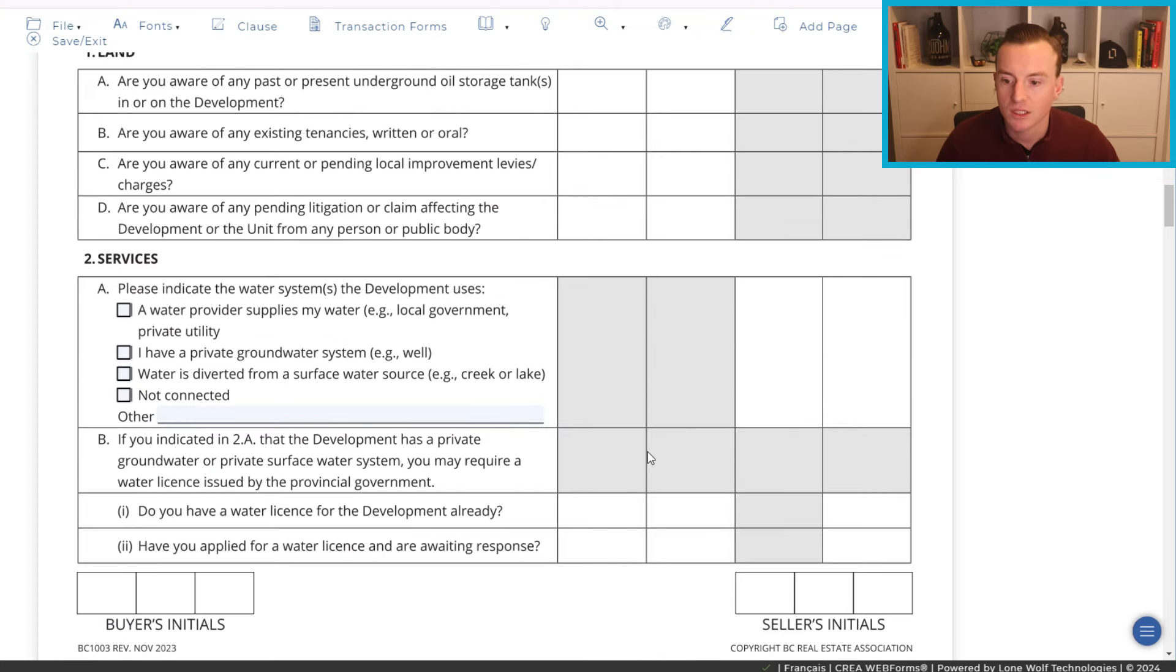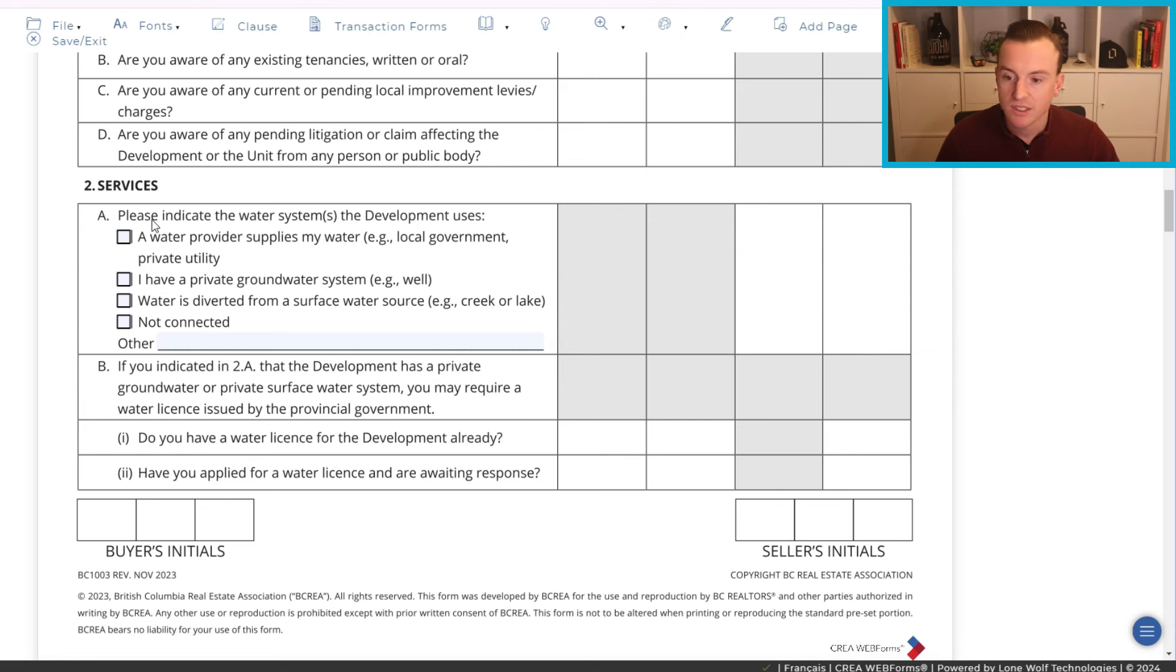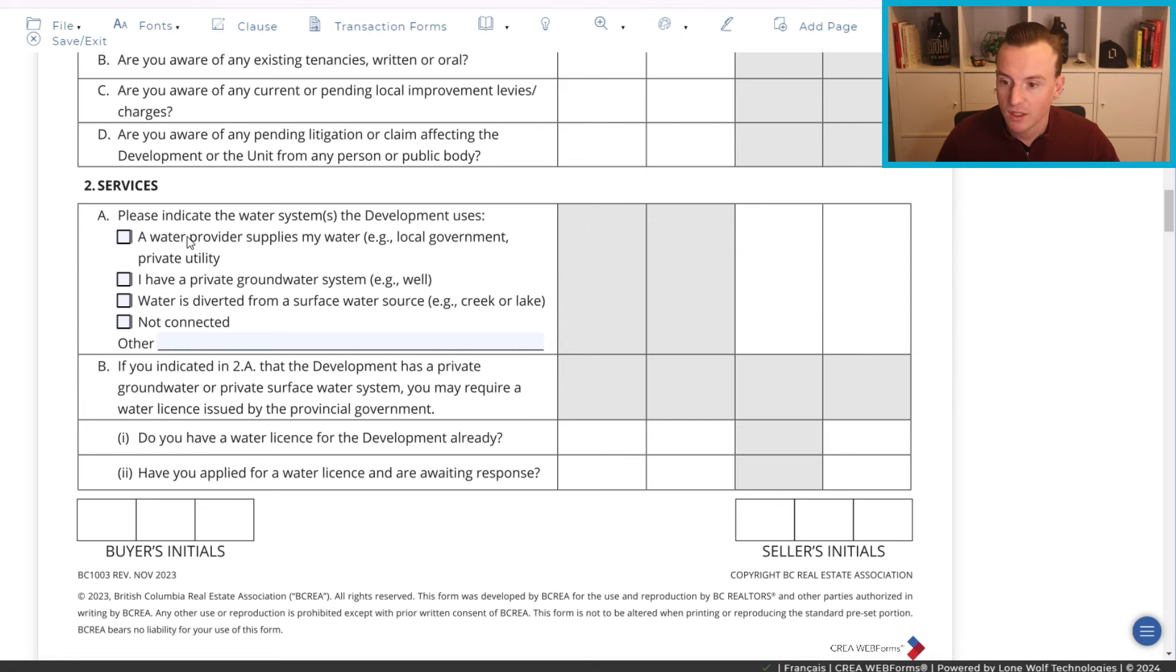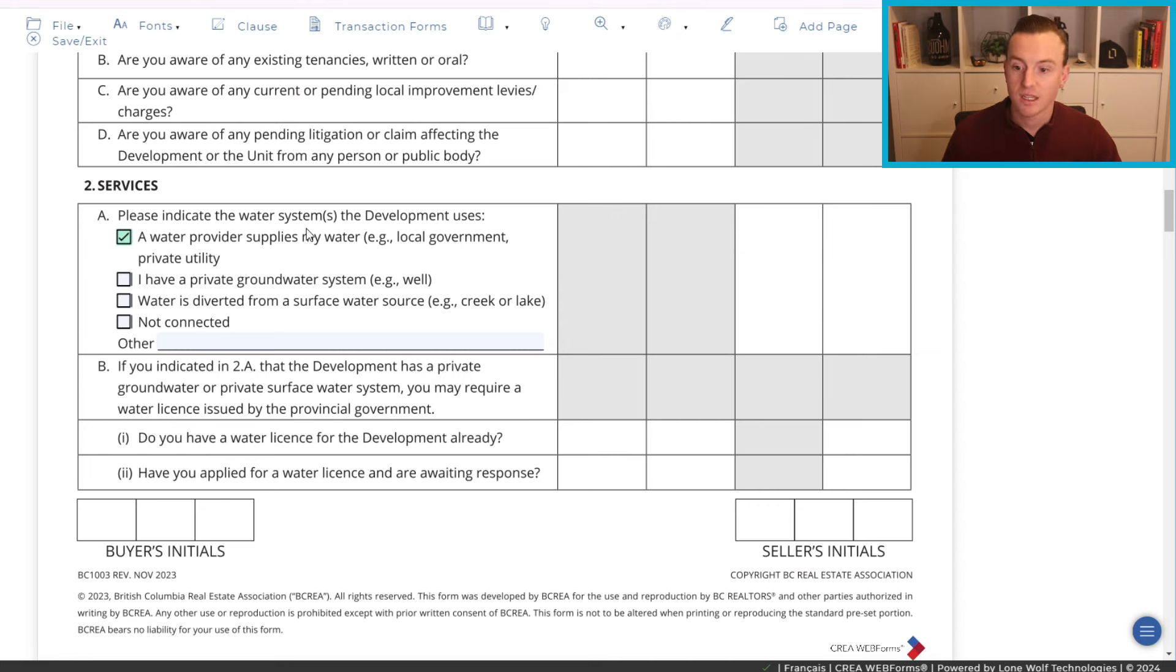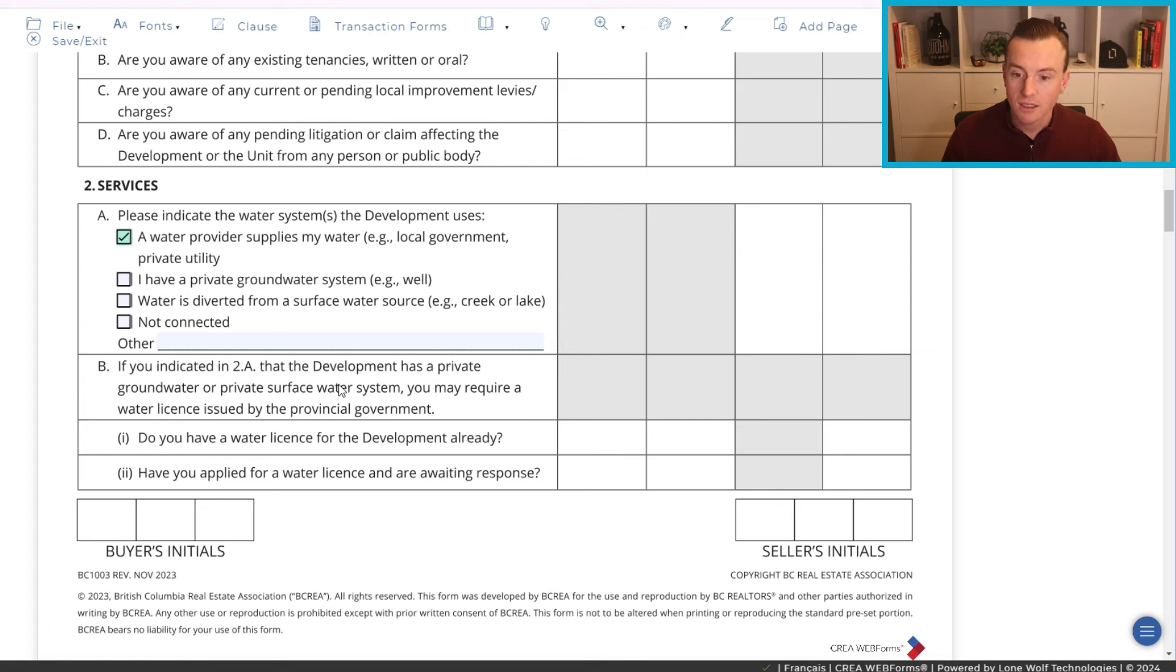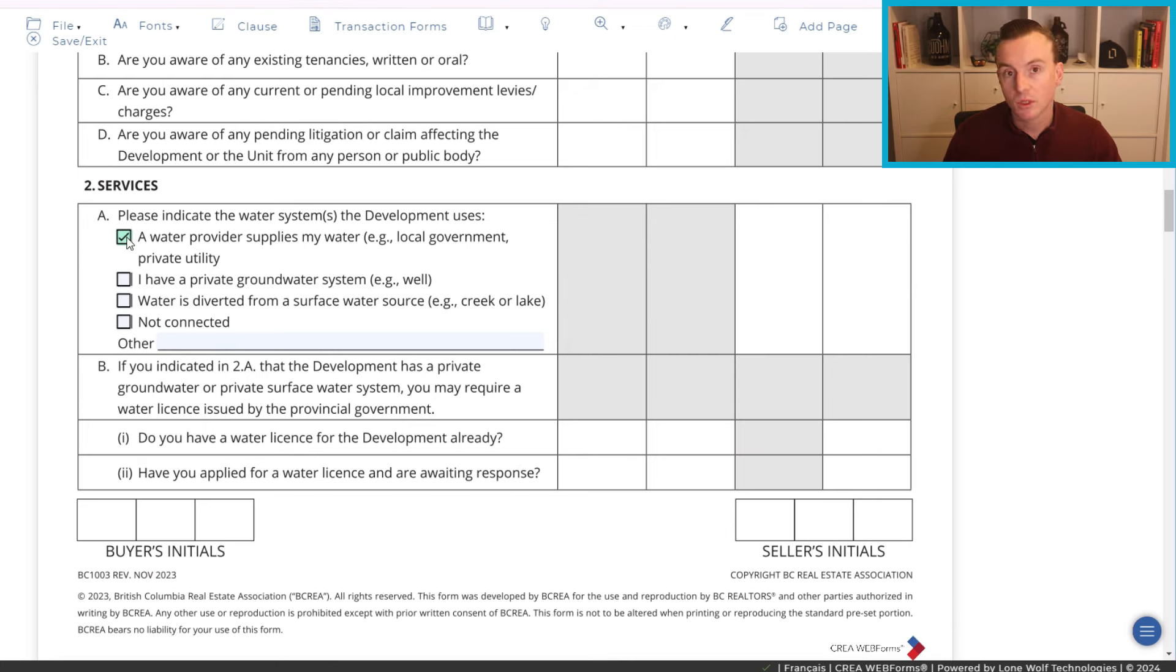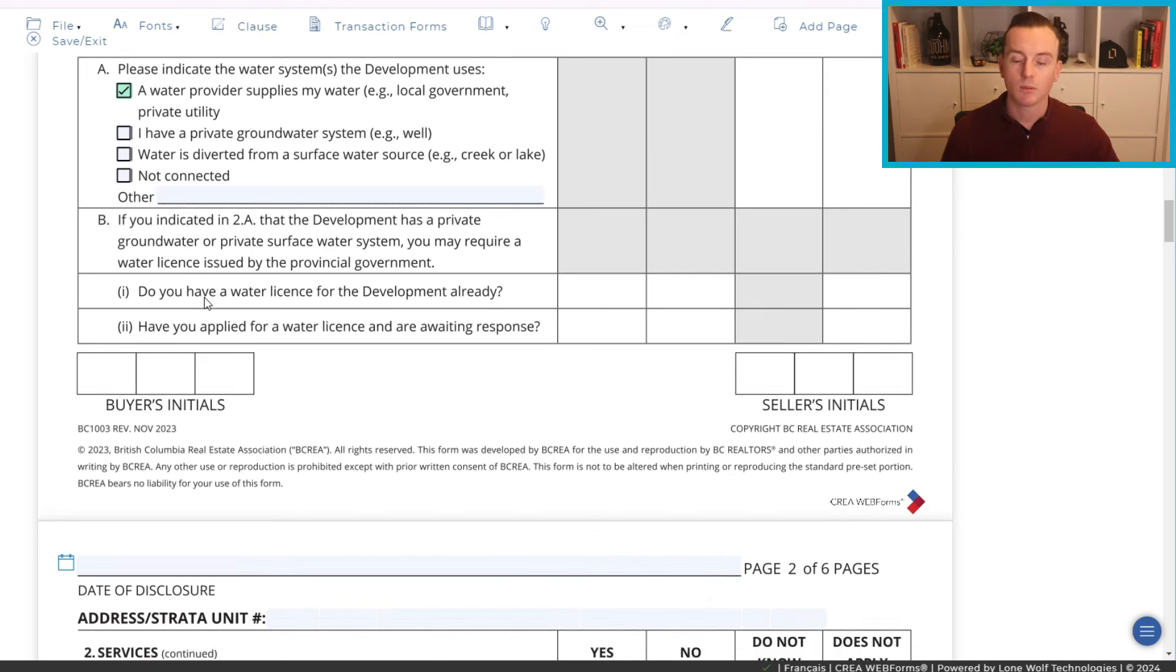Something that if it is mentioned and even if it's not mentioned, you wanna do your due diligence on. Now, I'm not gonna go through every single thing here. Not every single aspect of this needs to be signed. For instance, please indicate the water systems the development uses. So, if it is water right from your local government and it's not on septic or sewer, then you're just going to check off right here and you won't have to actually do any of the other ones. But for instance here, if you indicated to A that the development has a private groundwater or private surface, right, then you're gonna have to answer some further questions. But for the most part, especially in my market, you're just going to be able to check this one off.